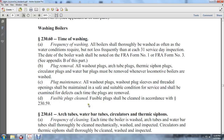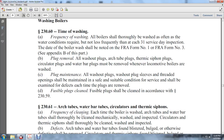Arc tubes, water bar tubes, circulator thermic siphons: at each boiler wash, arc tubes and water bar tubes shall be thoroughly cleaned and mechanically washed. Circulators and thermic siphons shall also be thoroughly cleaned, washed, and inspected for defects.